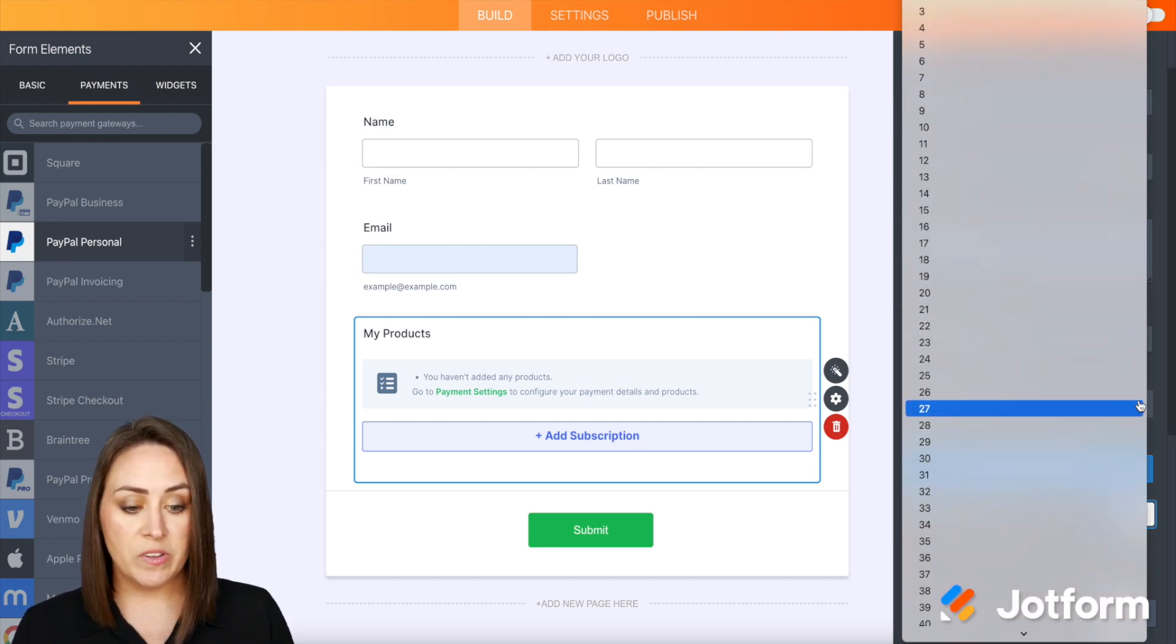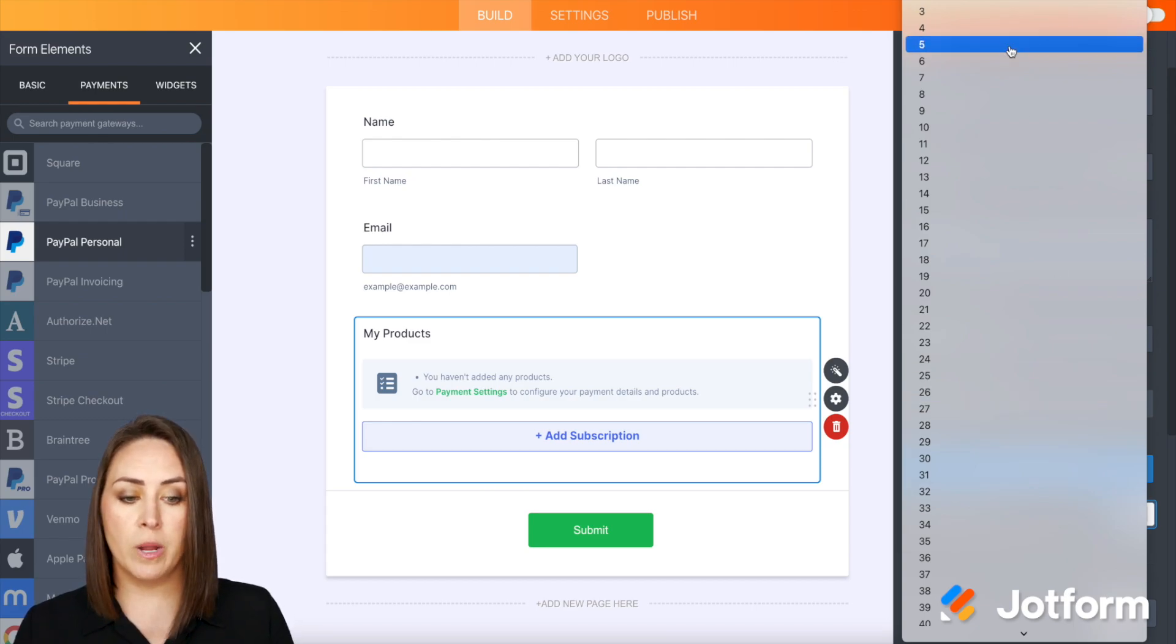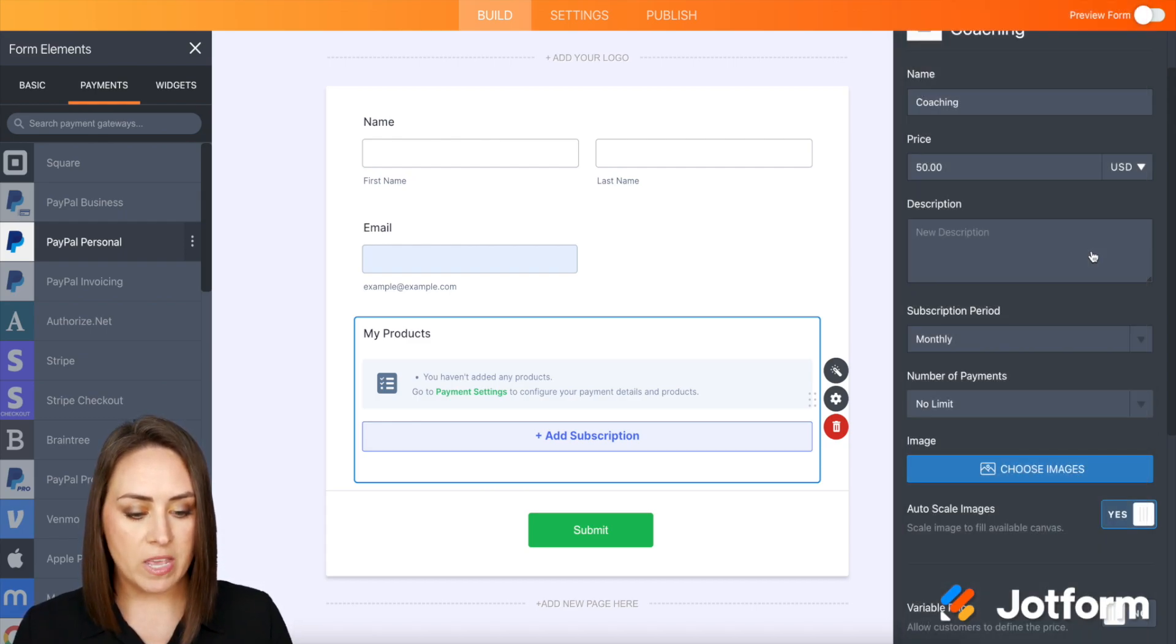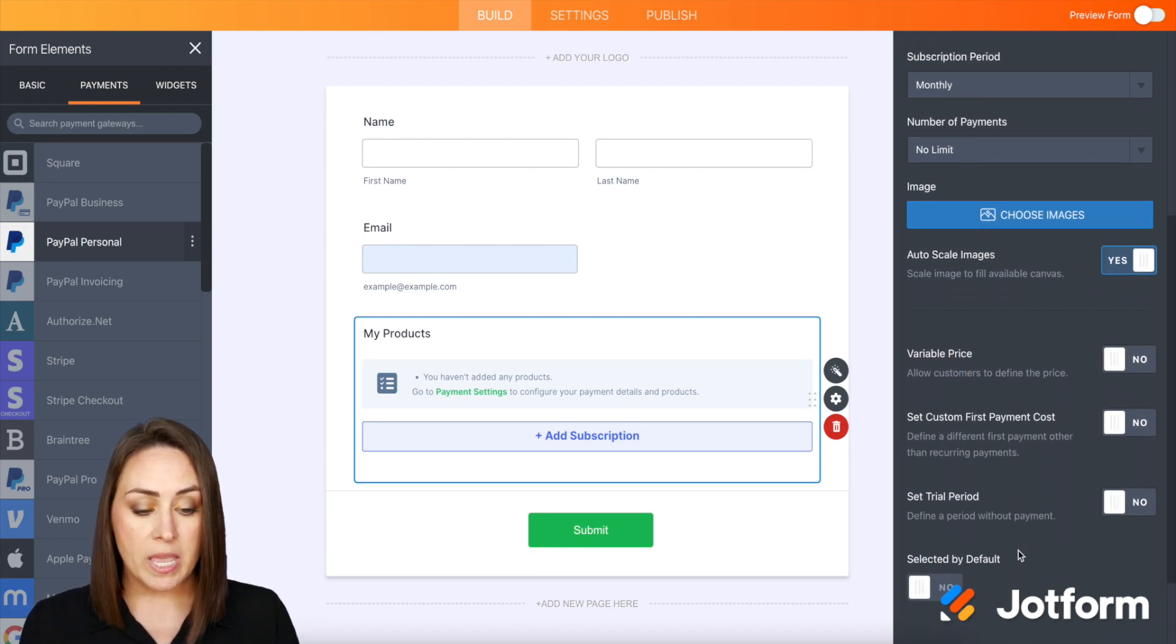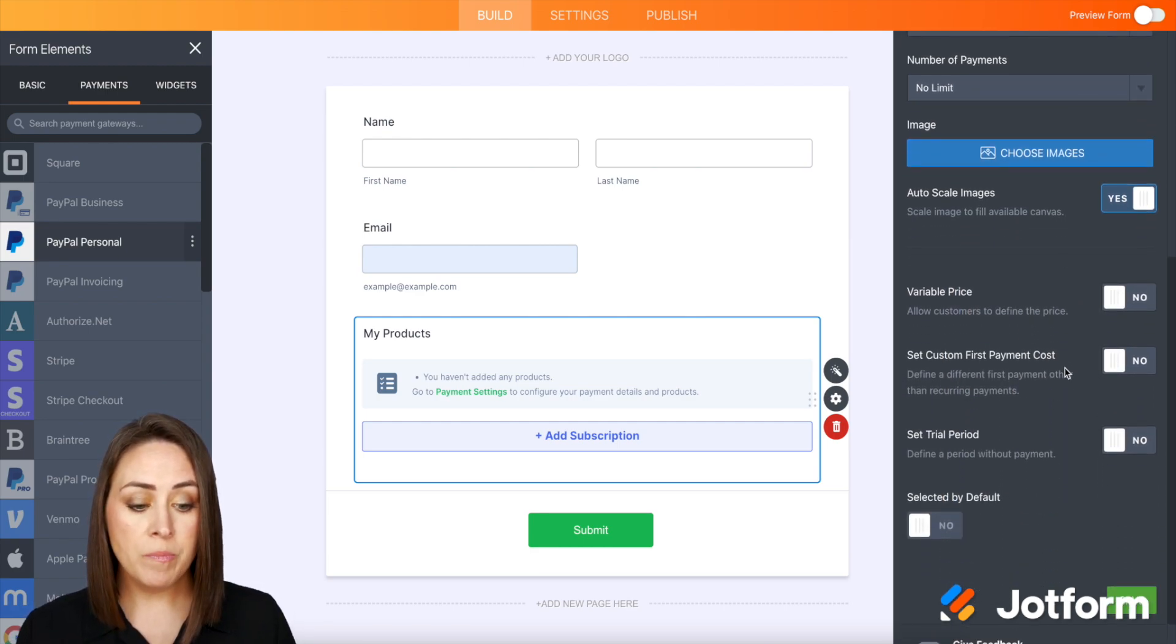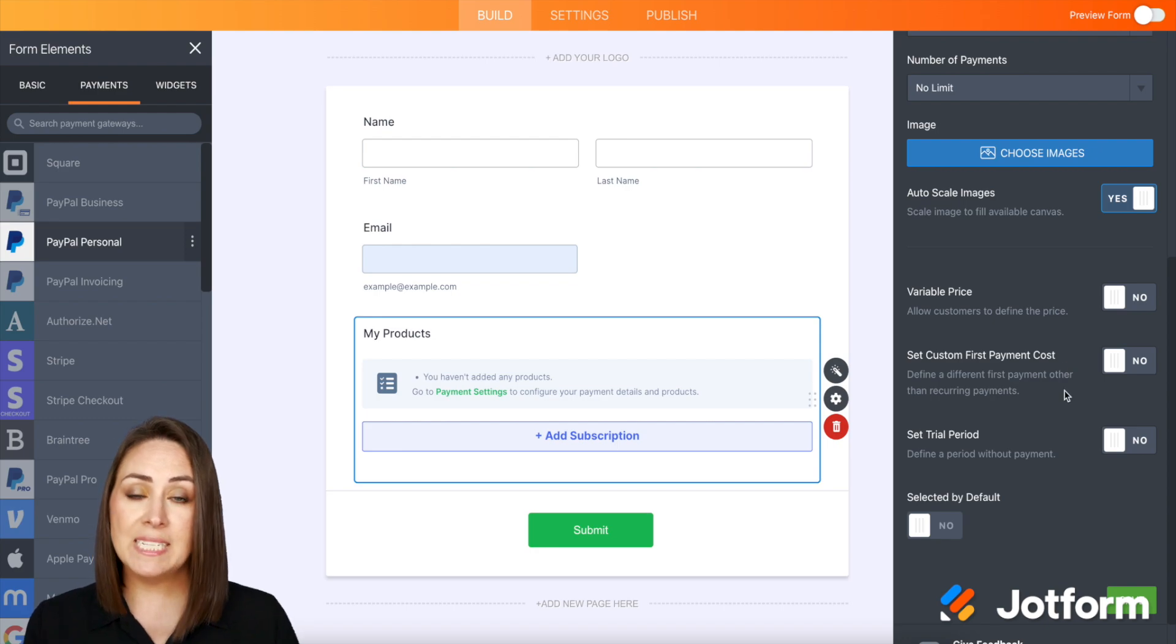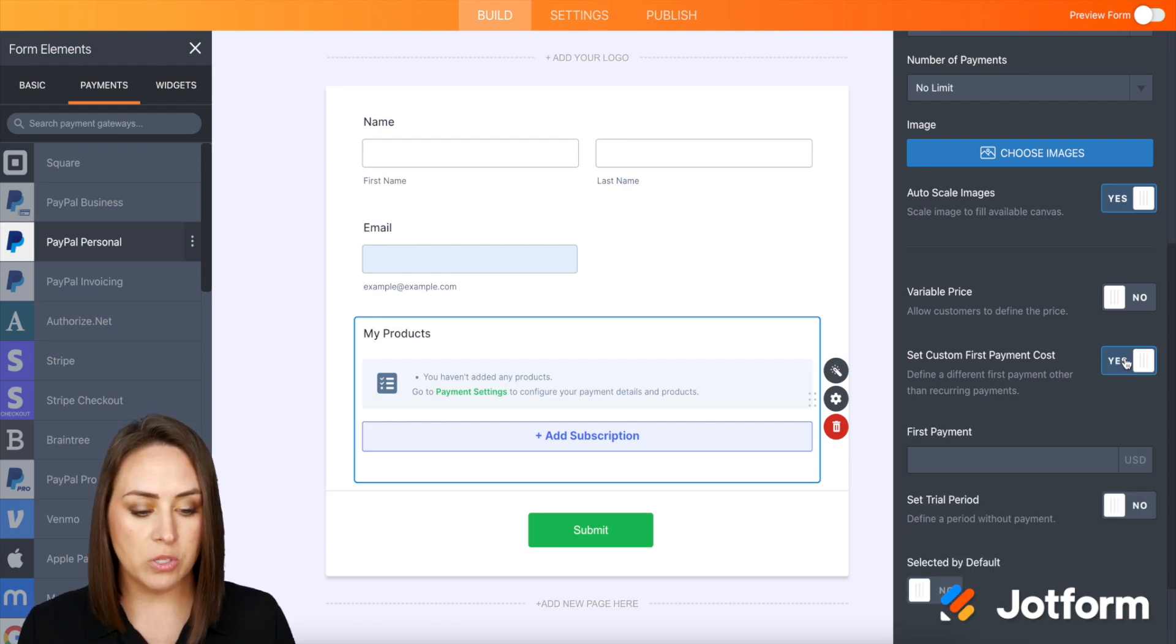But if there is a specific time, maybe it's a six-month coaching program, we can choose that. But I'm going to leave it at no limit. If we want to add images, we can. If you want to have a variable price, you can do that as well. If you would like to set a custom first payment, you can do that as well.